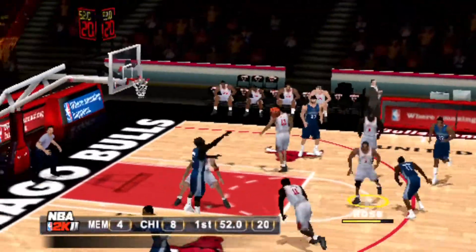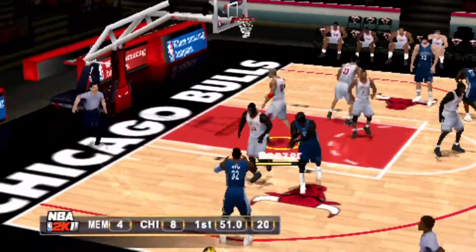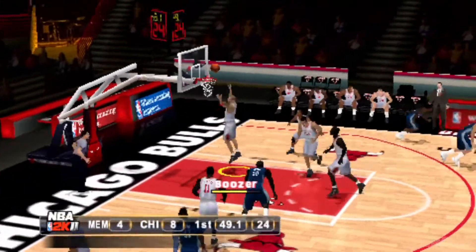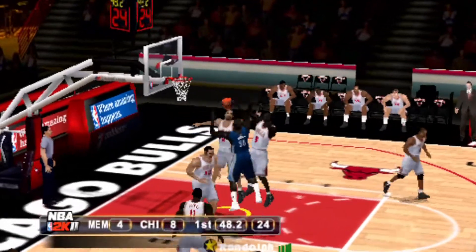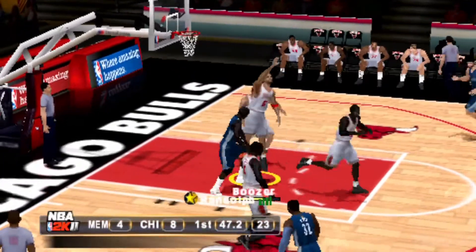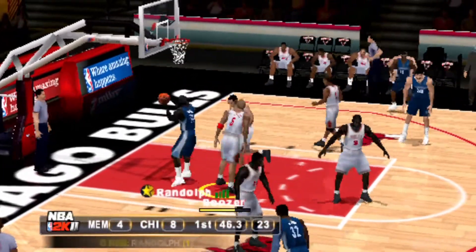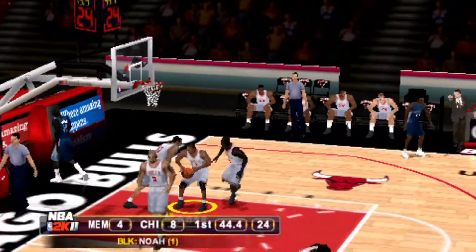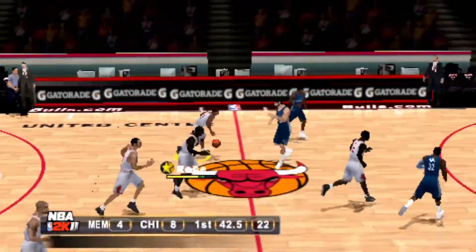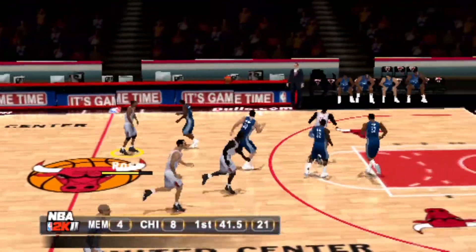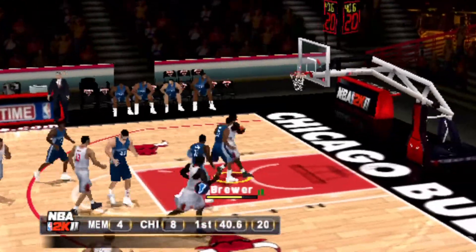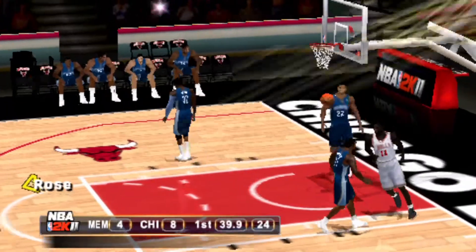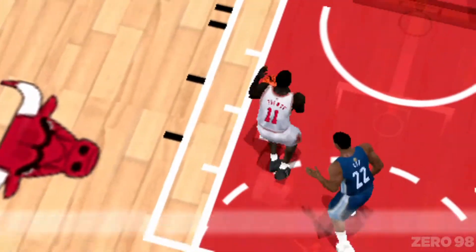To the elbow, to Randolph. Releases. Randolph corrals the miss. Ferocious knock away by Noah. Bounces it to Brewer. Jammed in by Brewer.